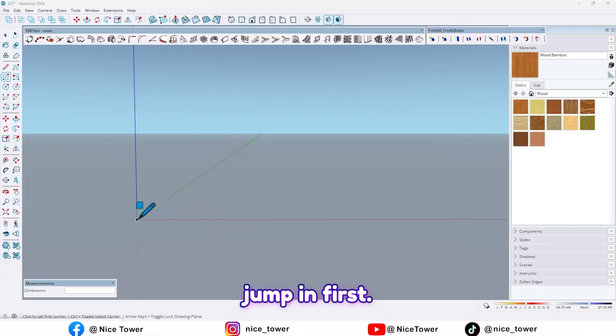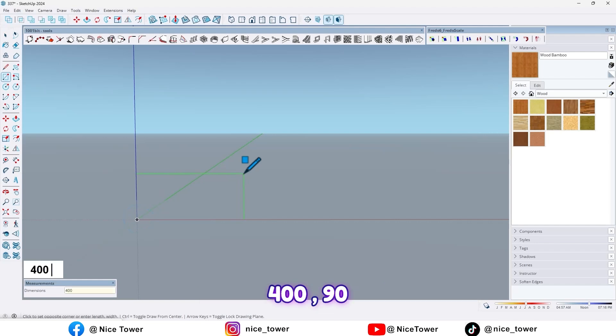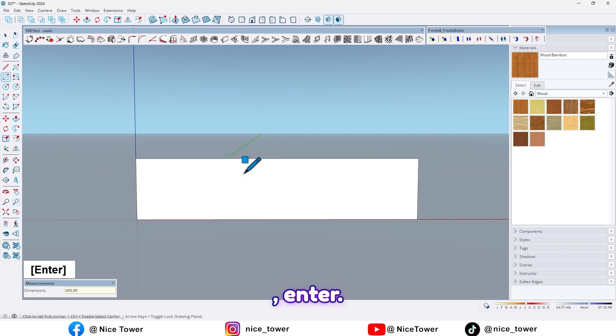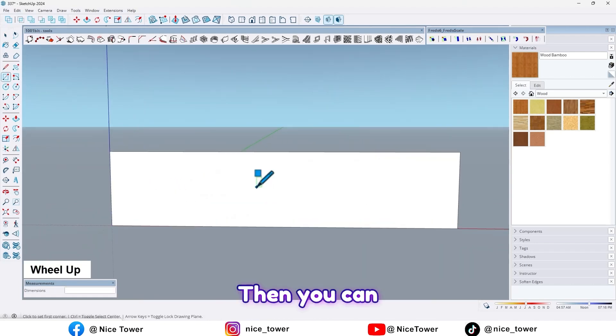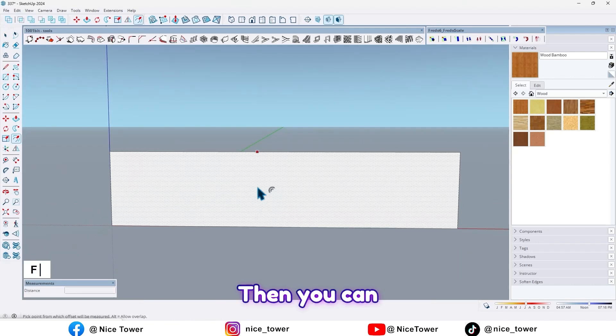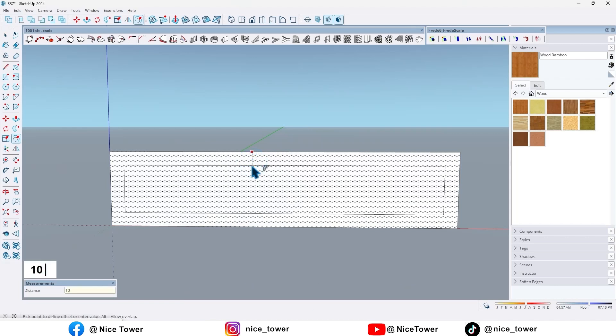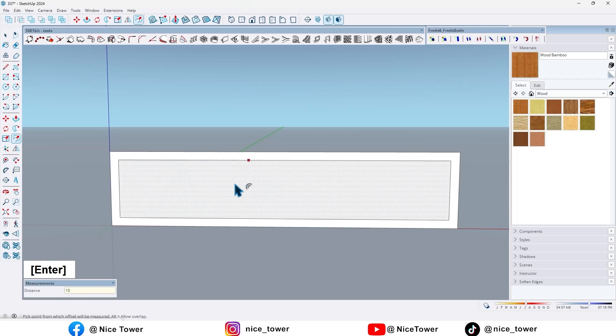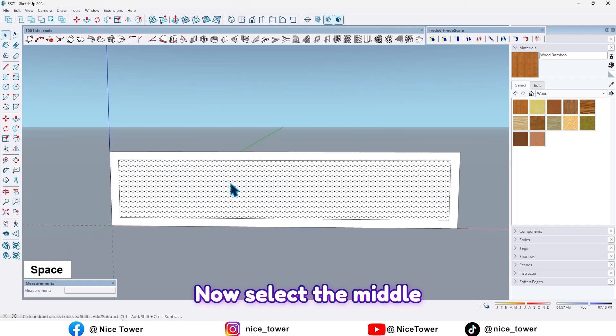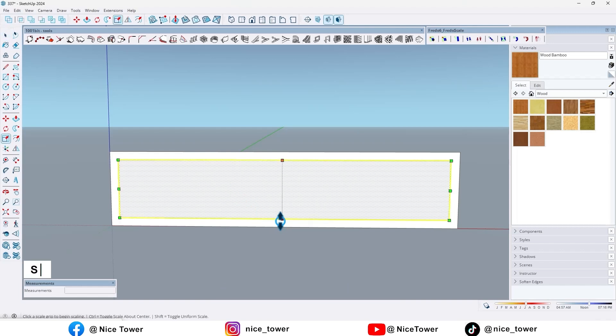First, draw a rectangle by 400 centimeters, comma, 180, enter. Then take an offset from this one by 10 centimeters.